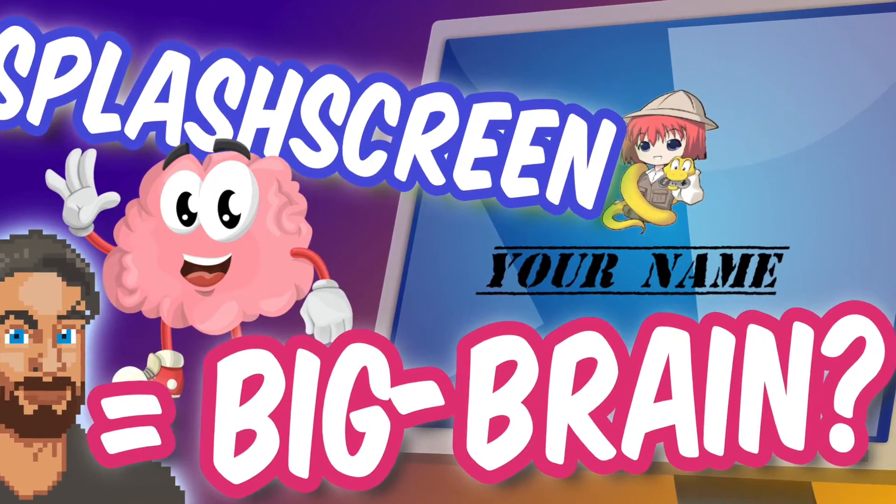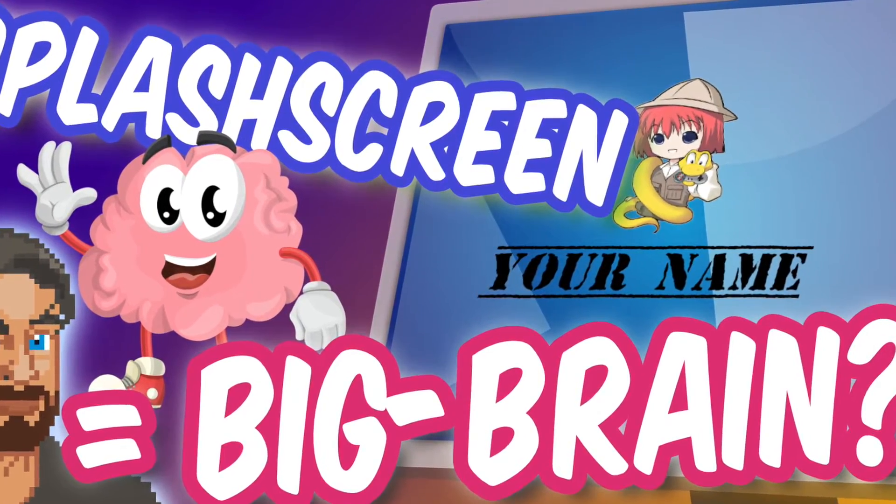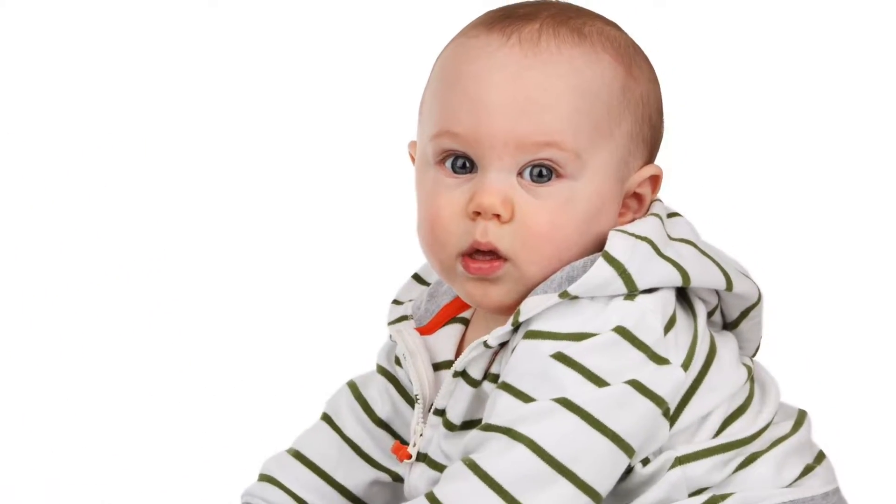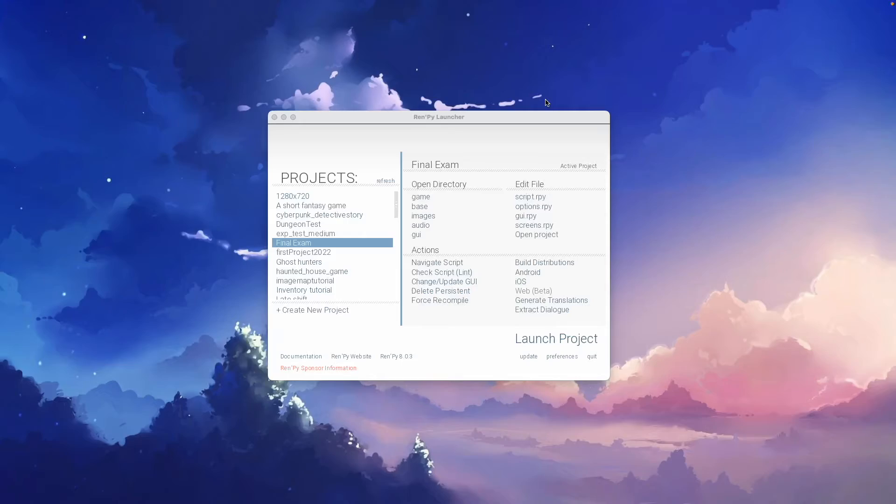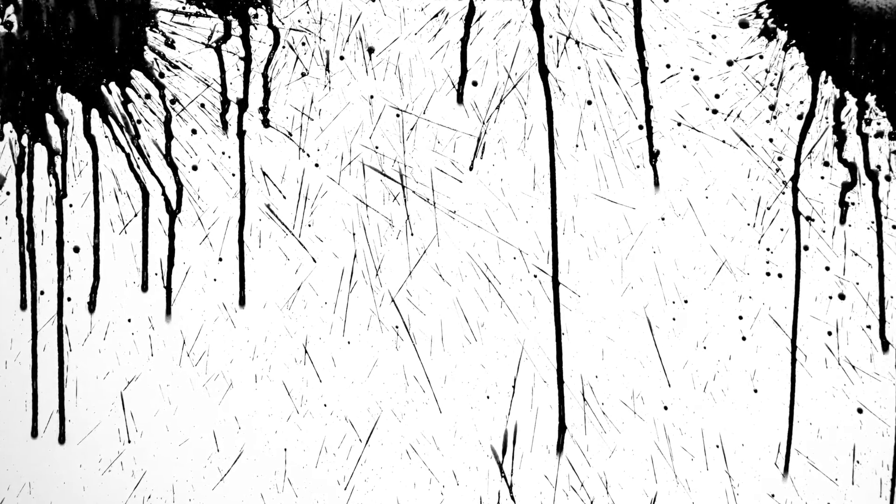So you want your game to look a little less like it's been developed by a noob? Well, I have good news, because it's really easy by adding a splash screen to your game.